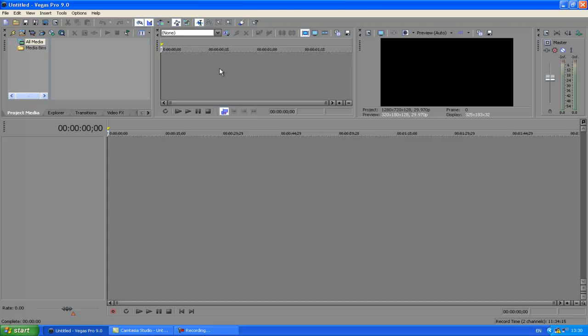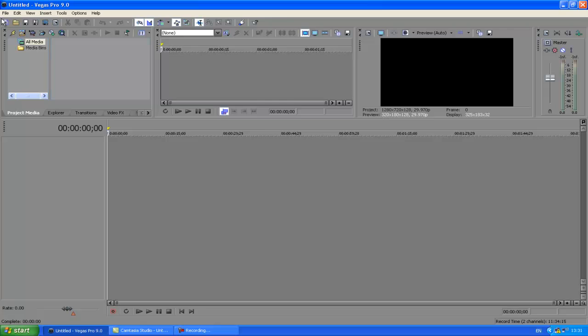Hello everyone, I'm just going to give you a quick tutorial on how to make any of your videos full screen in Sony Vegas. I think this goes with any Sony Vegas.